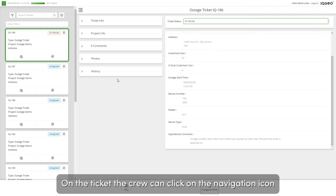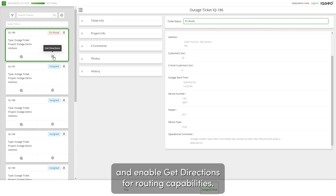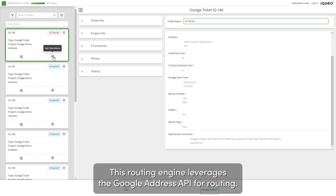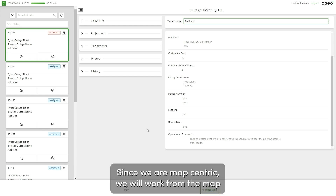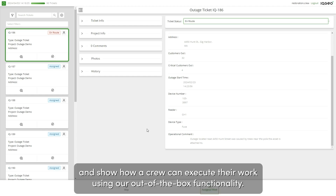On the ticket, the crew can click on the navigation icon and enable get directions for routing capabilities. This routing engine leverages the Google Address API for routing. Since we are map-centric, we will work from the map and show how a crew can execute their work using our out-of-the-box functionality.